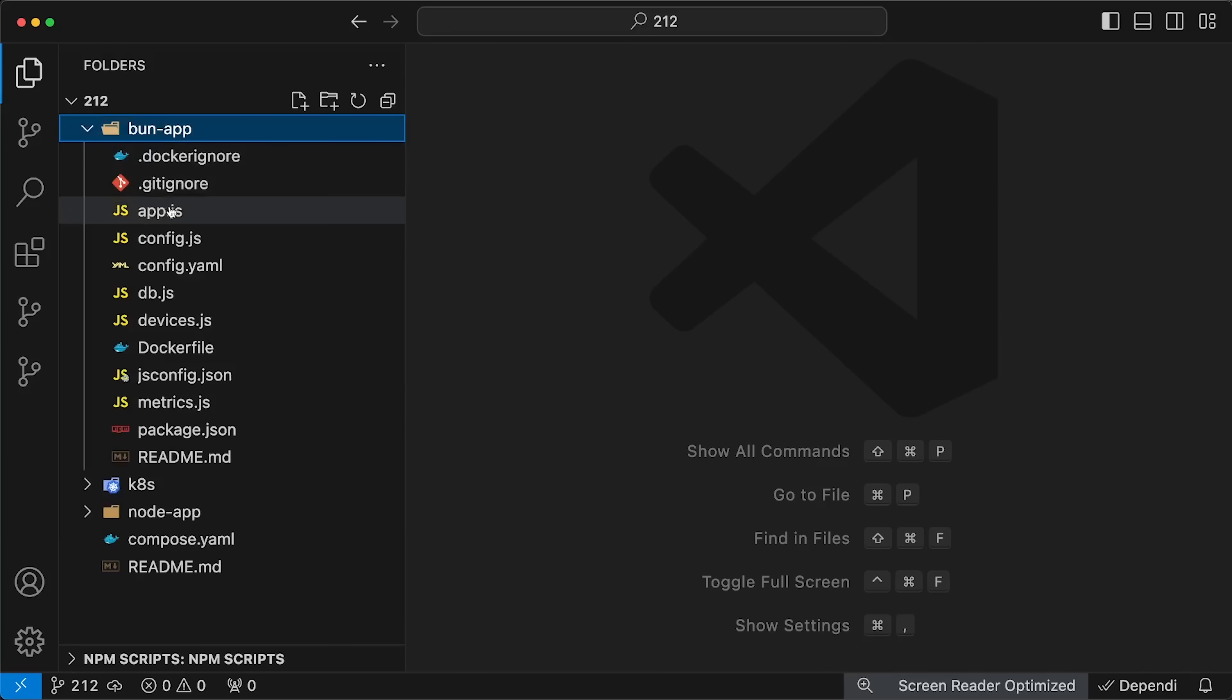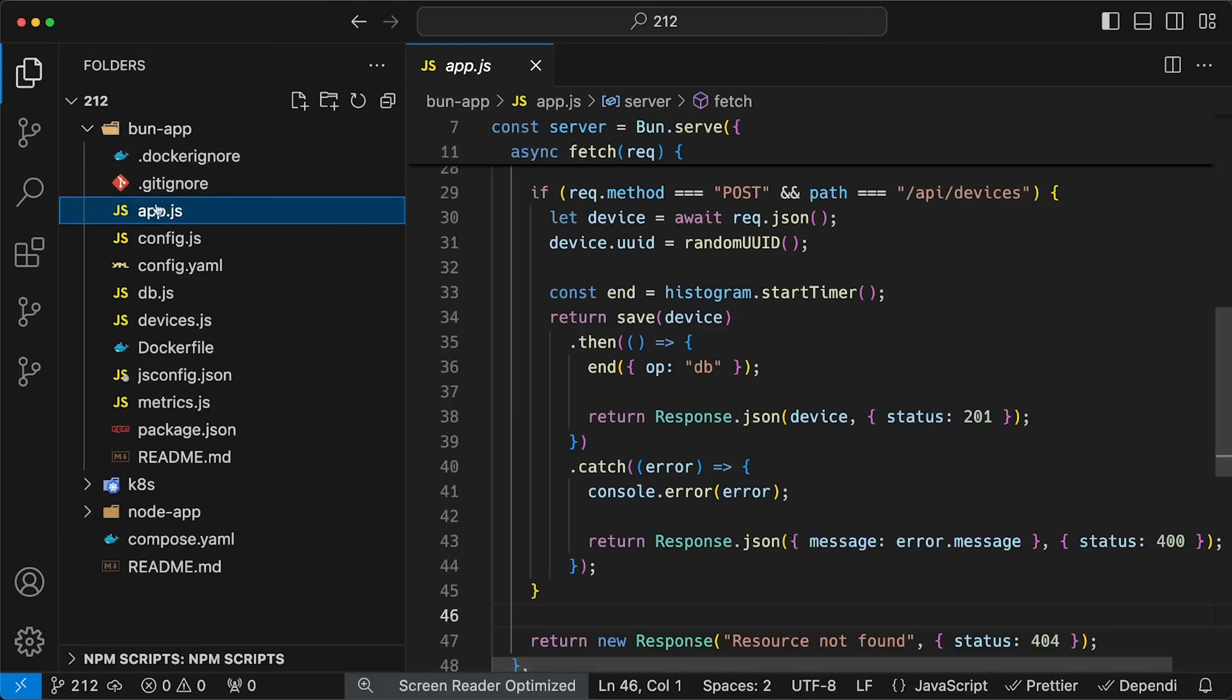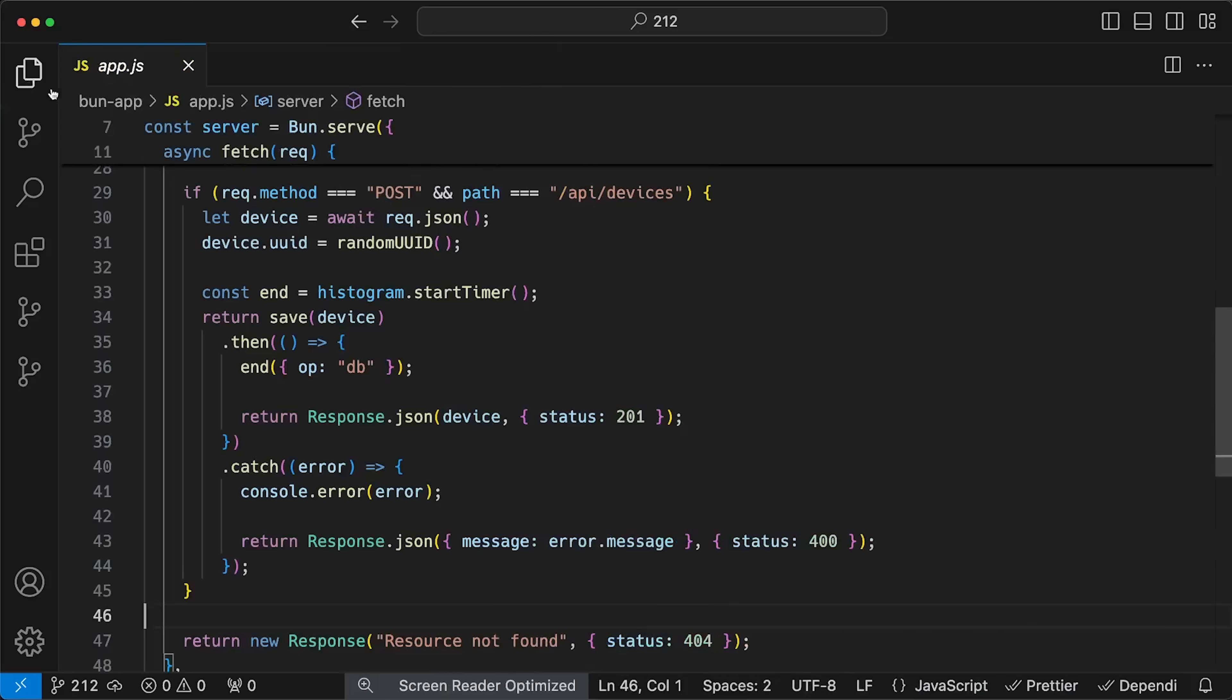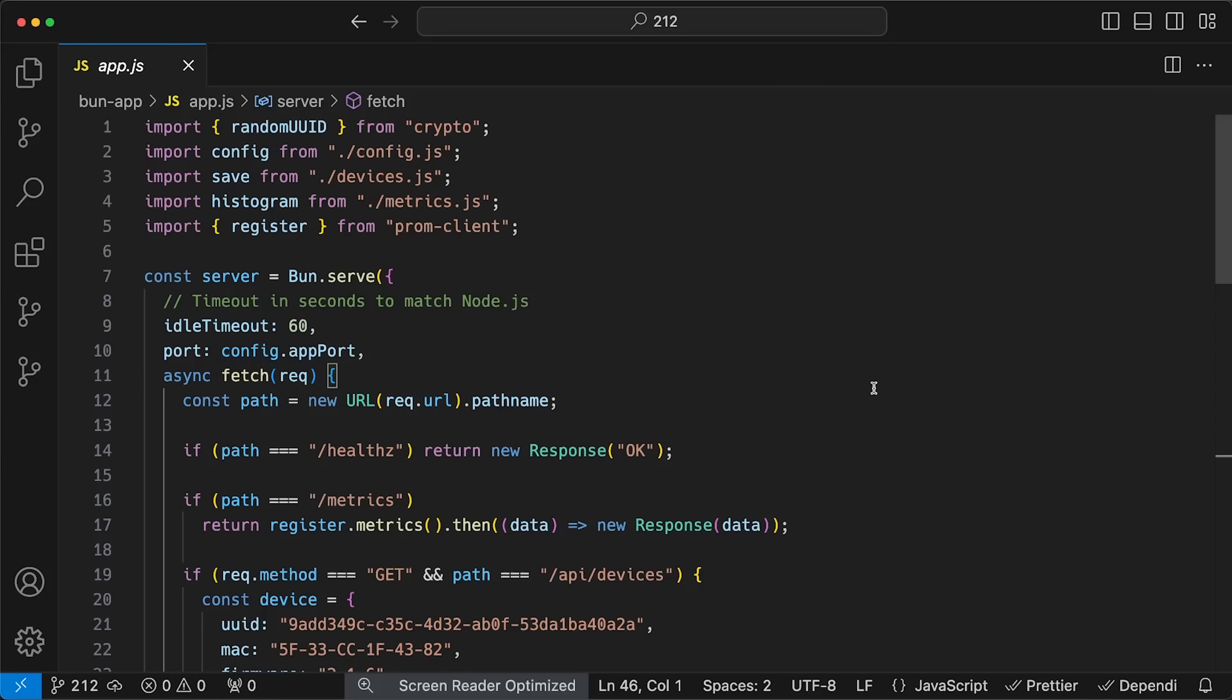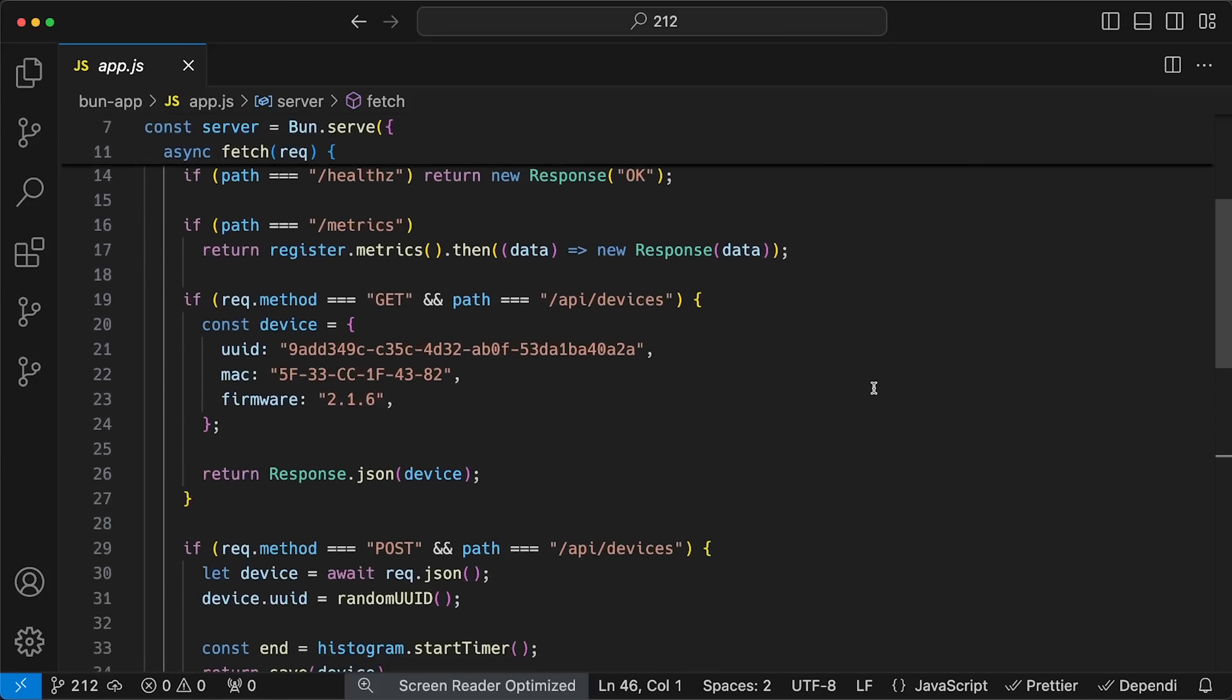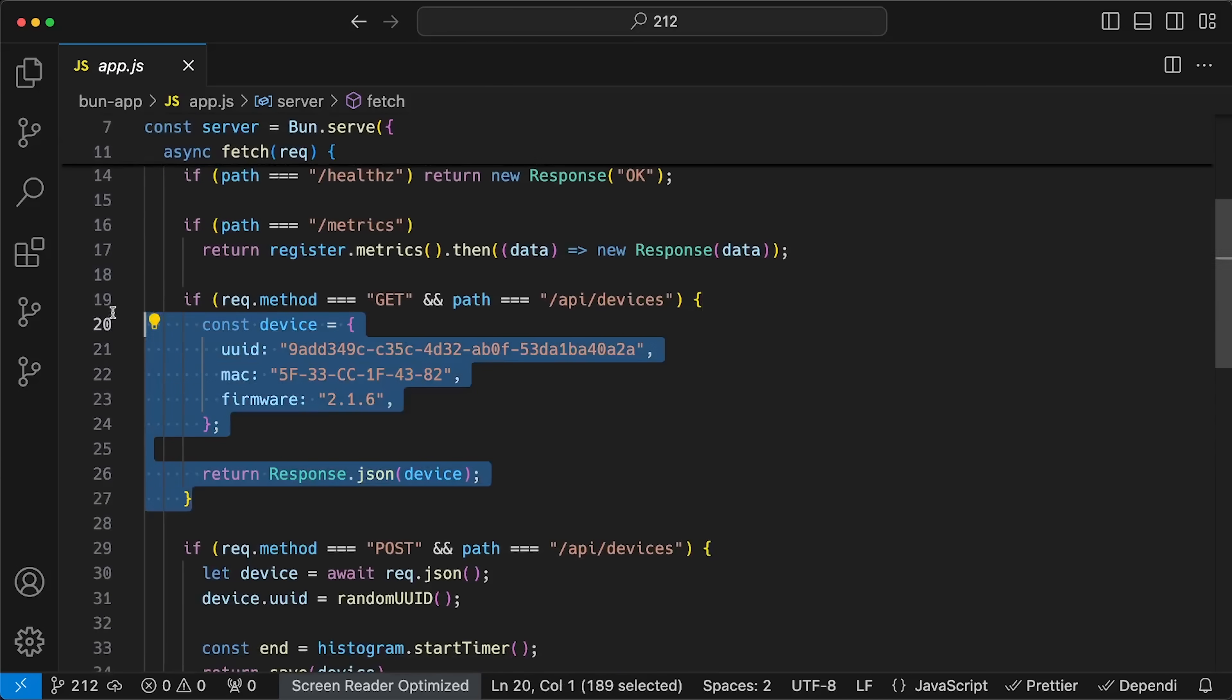For the first test, I have /api/devices endpoint that returns a single hardcoded device in JSON format.